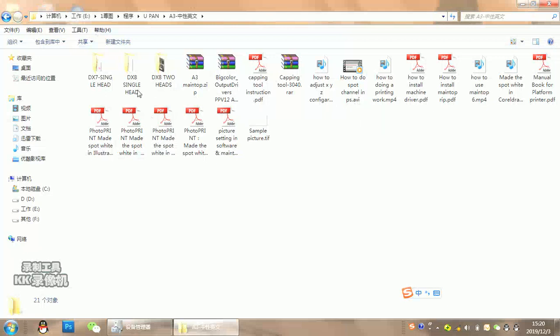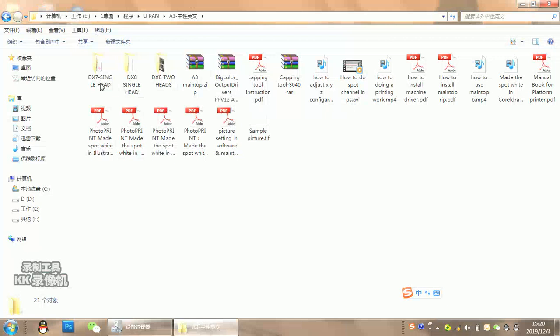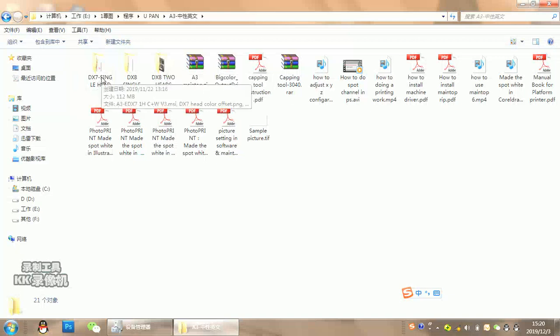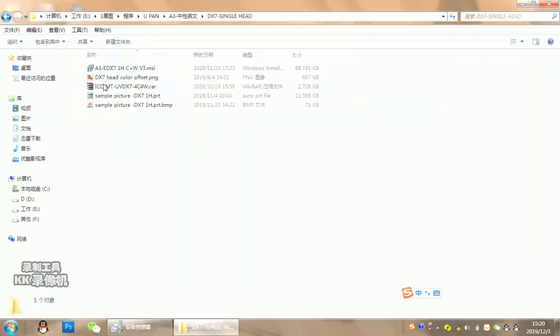For different print heads, the software is organized in different folders. For example, if you have a DX7 head, open this folder. If you have DX8 two heads version, open this. For this demo, we'll use DX7 - open this.